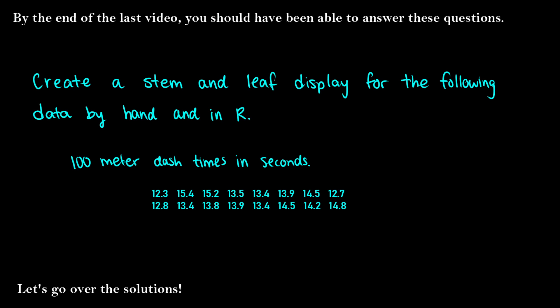In this video, we are going to go over the solutions to the stem and leaf display problem by hand and in R.